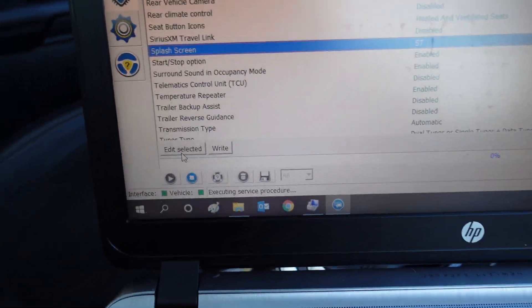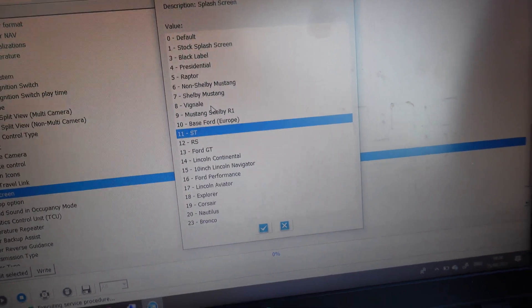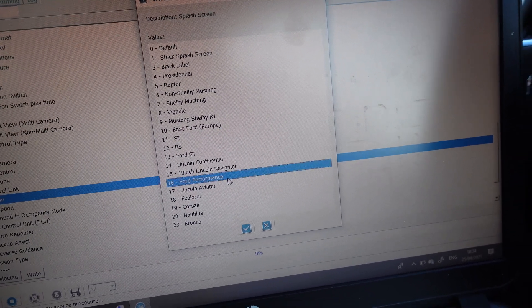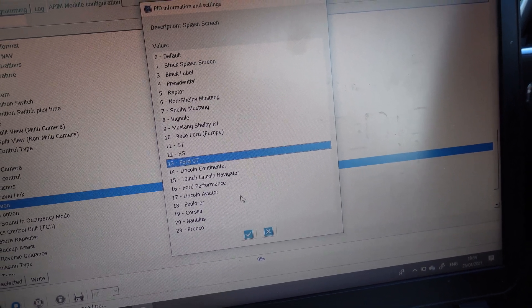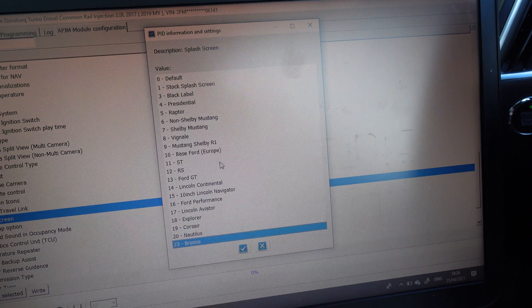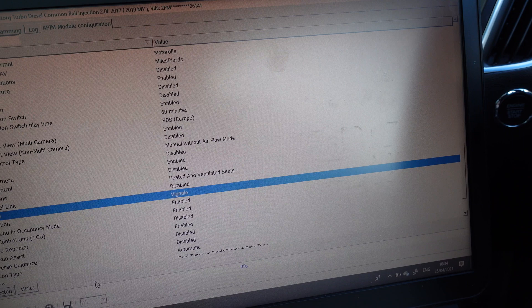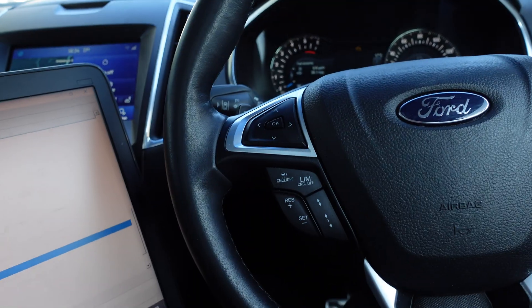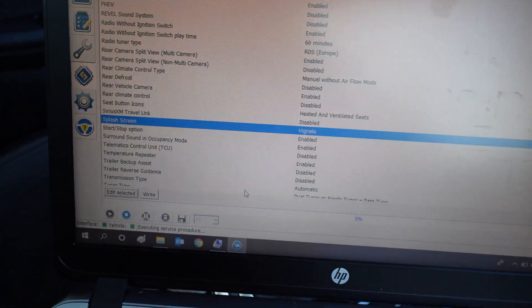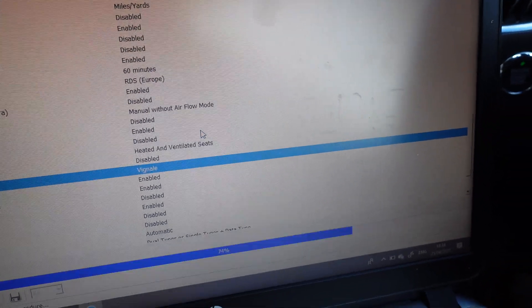Okay, and then you have the splash screen option here. On splash screen, you can see it's currently set to ST. If I click 'Edit Selected' at the bottom I can then change it to any of these options — Vignale, Shelby, Mustang, Lincoln, Ford Performance logo, the Ford GT logo, which does look pretty cool. I think even the Mustang one's pretty fetching. There's also a Bronco option. Since this is the Ford Edge, let's go for the Vignale one. Once we've done that, we select it down here and it's going to show what we're changing — we say okay, tick the box, and it's going to write those changes back to the head unit, which will then restart.